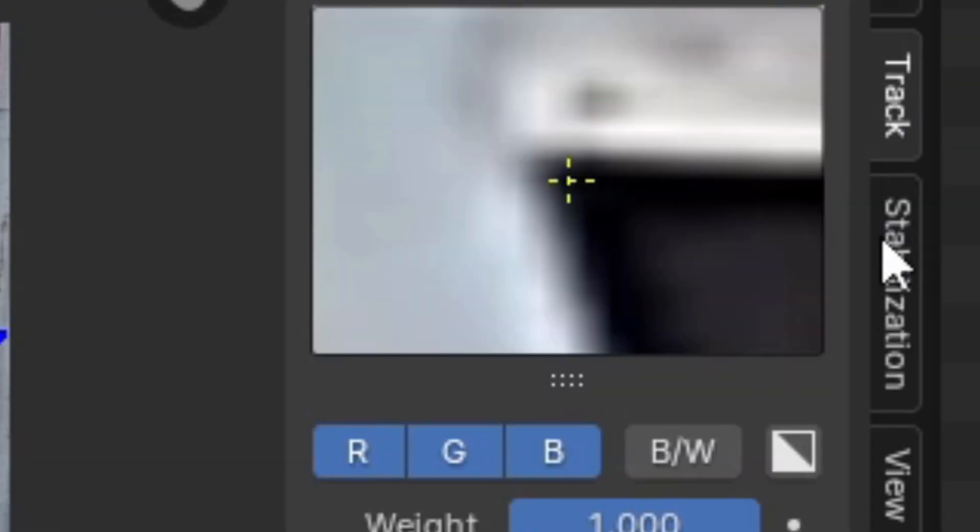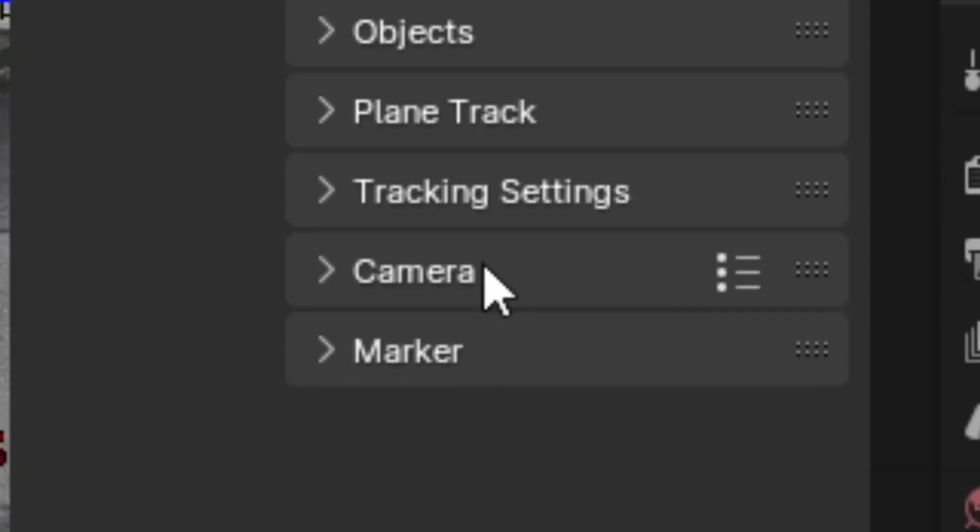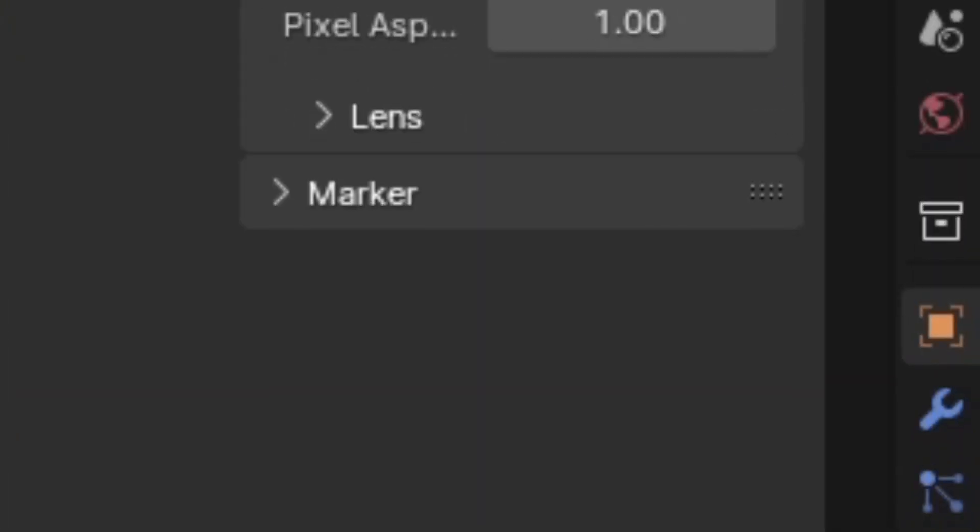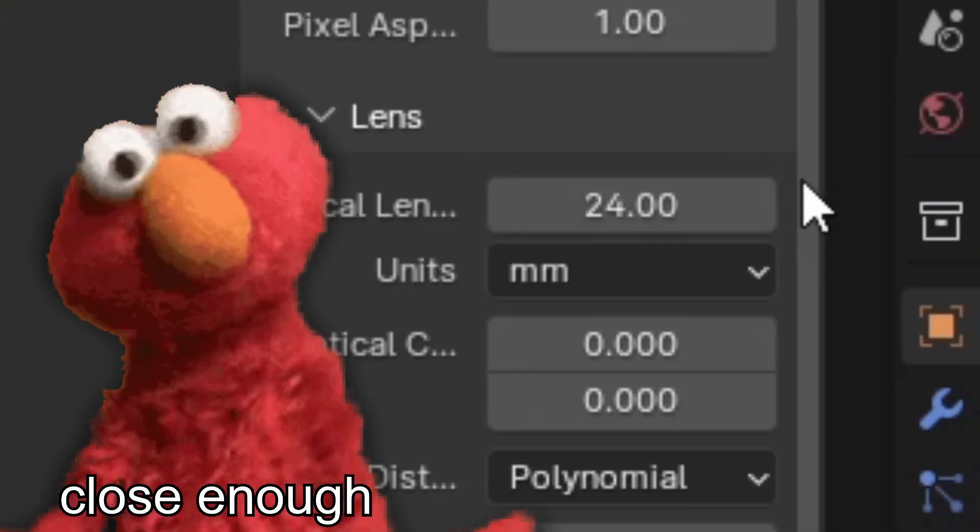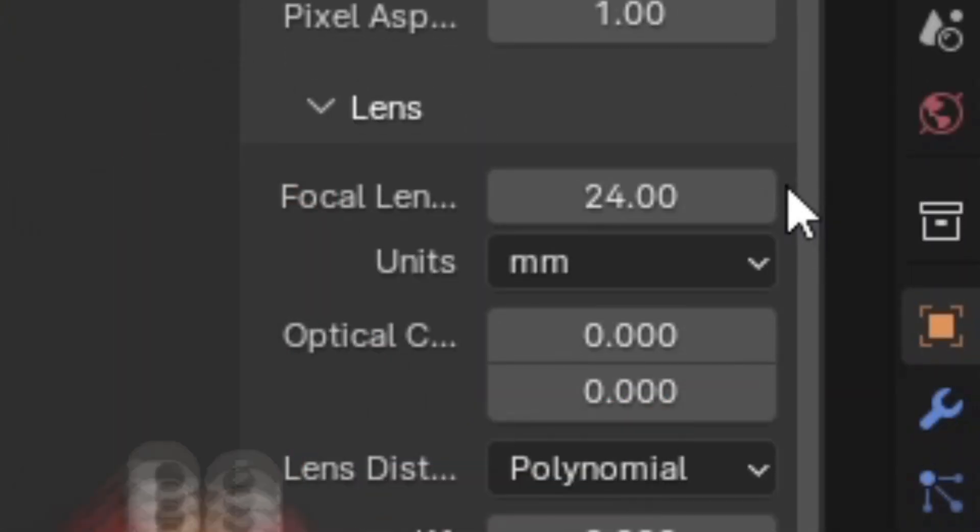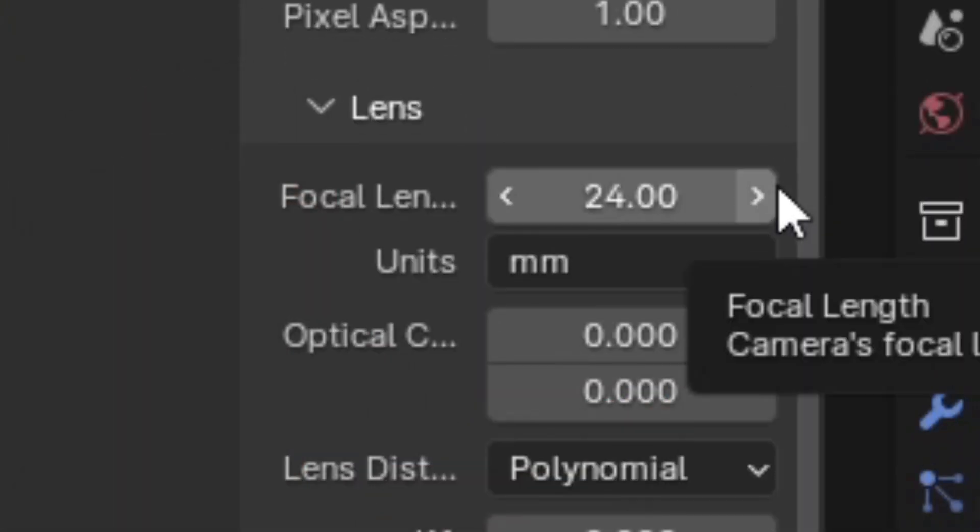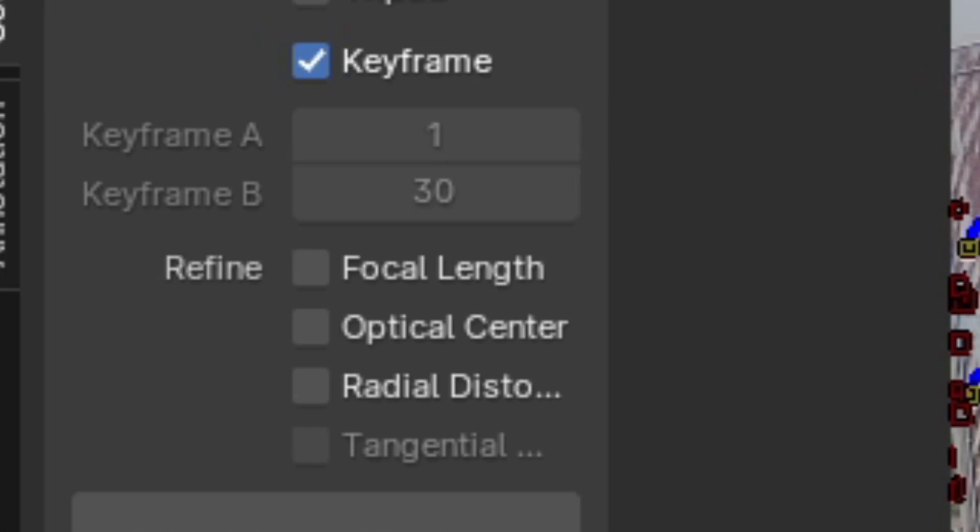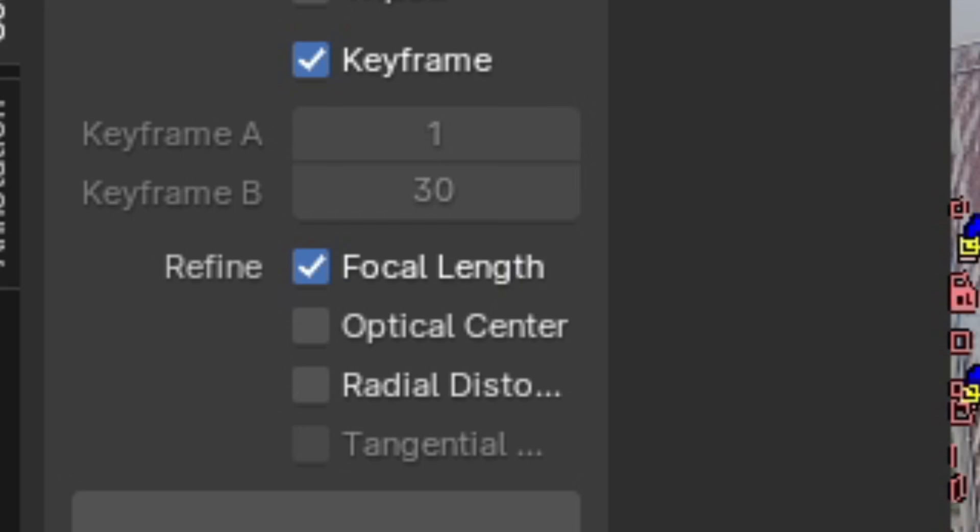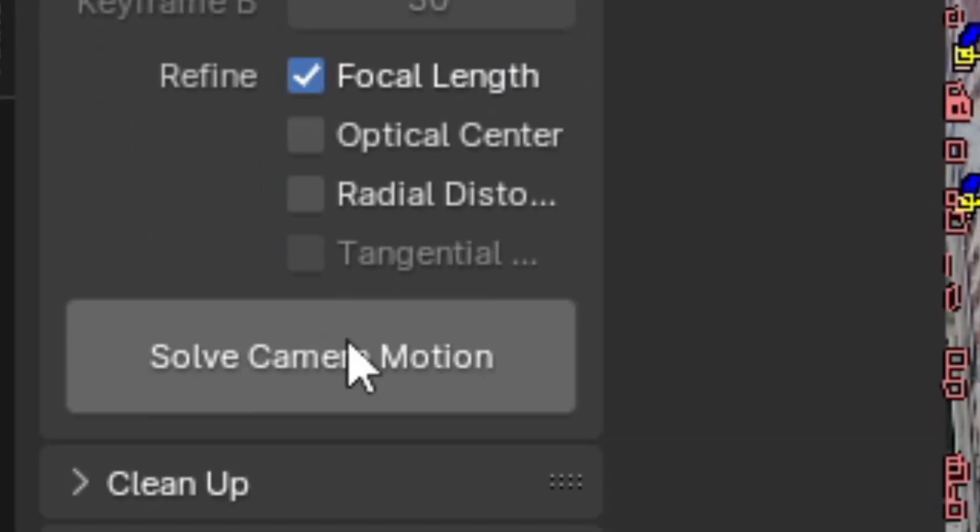Then I also recommend going to the camera tab and dialing in the focal length to something close to your actual camera's focal length, which will help to give you an accurate camera solve. Additionally, you can also check refined focal length, which will cause Blender to approximate the focal length of your camera and apply it to the digital reconstruction. Then we can click solve.